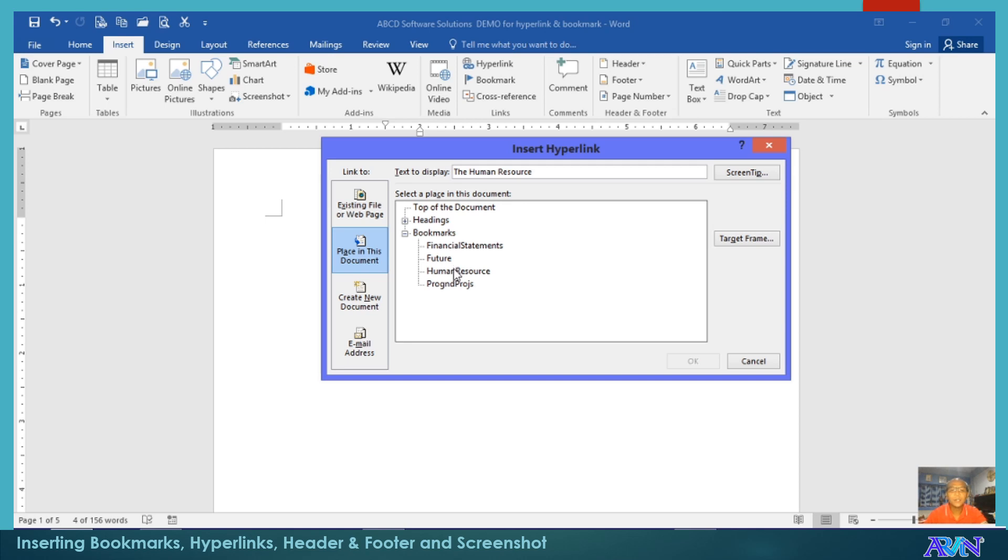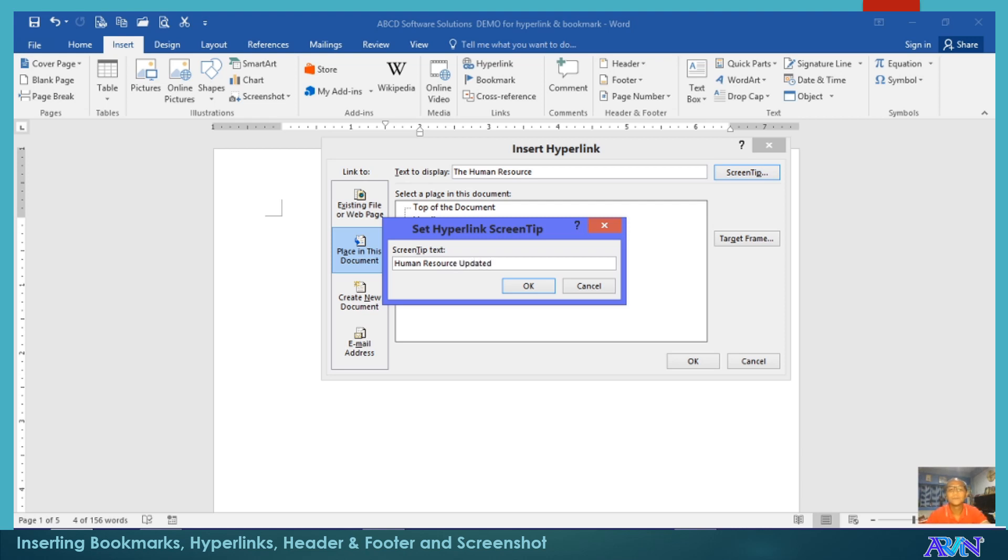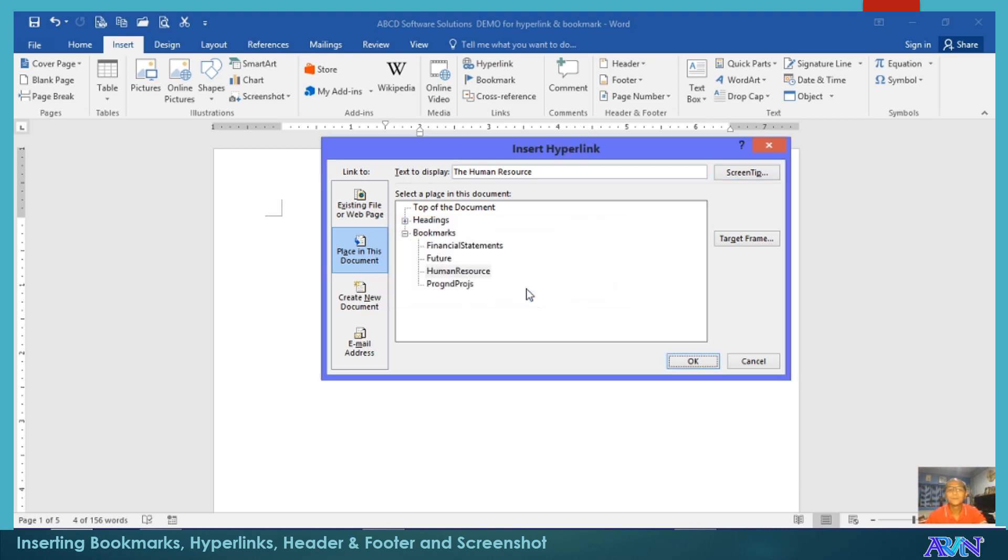So say for example, I'll click Human Resource because what I selected there is human resource. You can have a target frame if frames are available. You can put screen tip. Say for example, Human Resource Updates. Click okay. And then, okay.